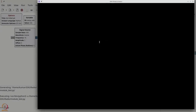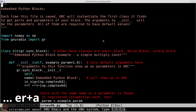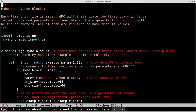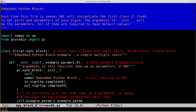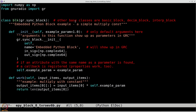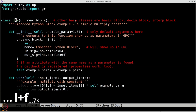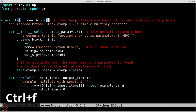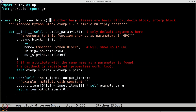We say 'open in editor' so it opens in your default Python editor. You get this embedded Python block with boilerplate code, including a documentation string. GRC will instantiate the first class it finds to get ports and parameters. The class is a subclass of gr.sync_block, meaning it takes in samples and gives out samples at the same rate. Other base classes include basic_block, decim_block, and interp_block, which produce fewer or more samples than their inputs respectively.